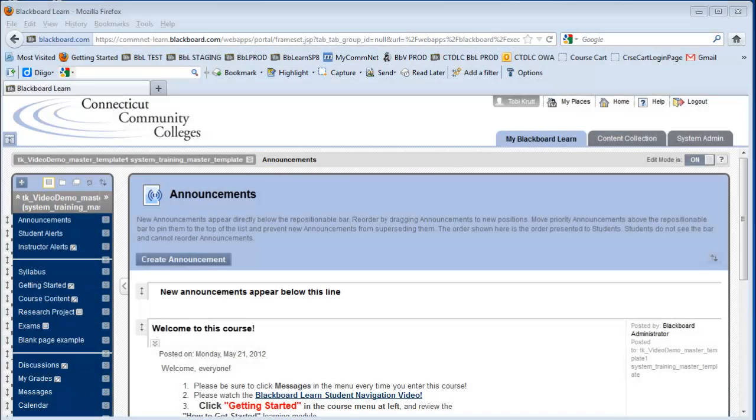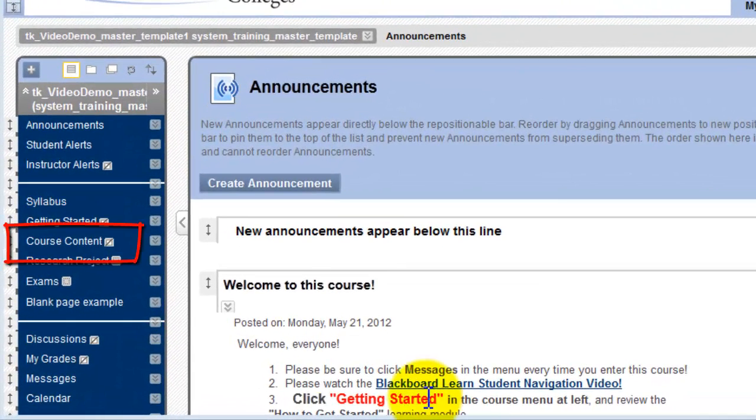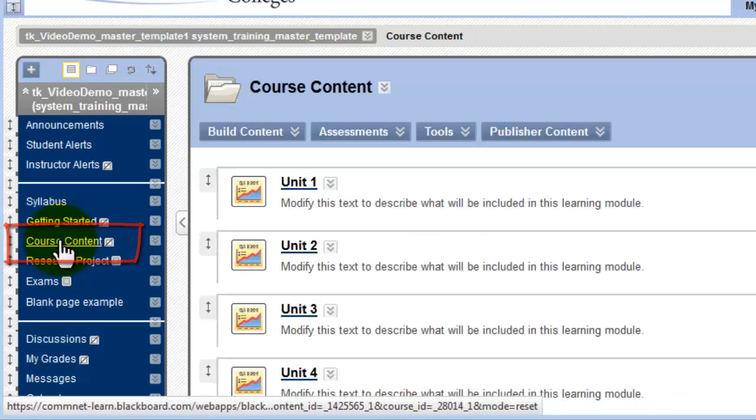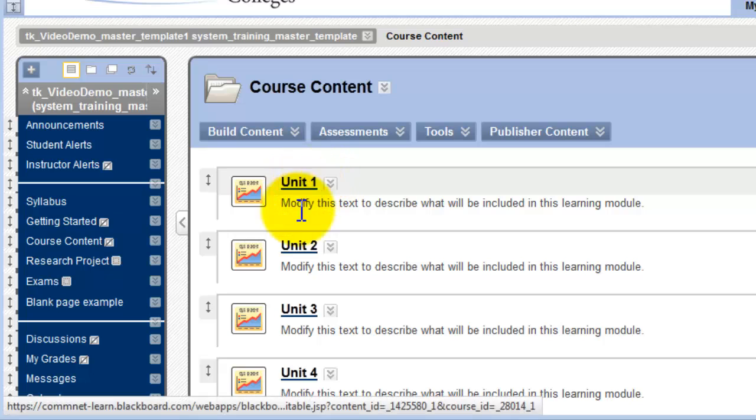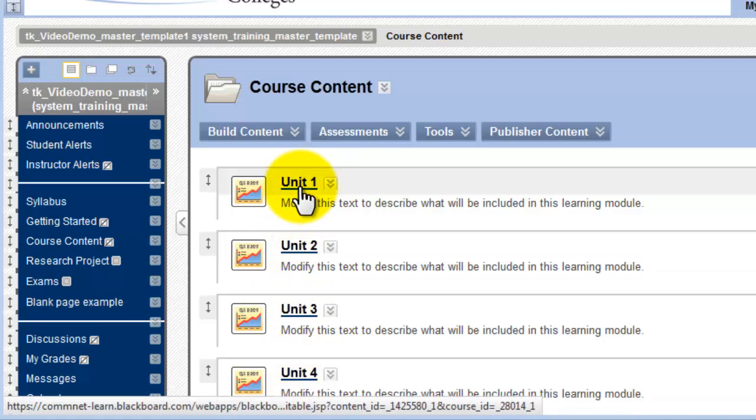On this example course, I already have a content area button on my menu labeled Course Content. If I click on the link to the Course Content content area, I see that I already have a number of learning modules created.